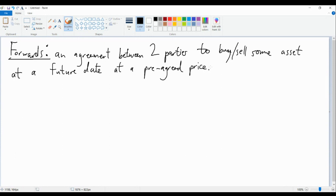Let's give it a name. Let's say P_forward is the price that you've pre-agreed. Forward contracts sound great. If you're planning to sell an asset, it's great that you're able to lock in a price. If you're planning to buy an asset in the future, it's great that you're able to lock in the price in advance.